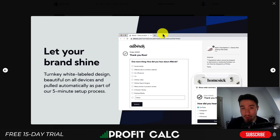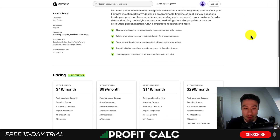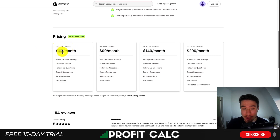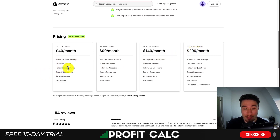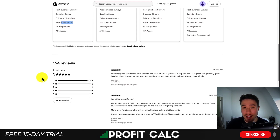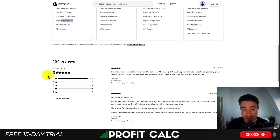The forms are customizable with your brand so you can make it look like your very own form. In terms of pricing, this one is more expensive than the free option, but it offers a ton of features. Up to 1,000 orders it's $49 a month, and up to 30,000 orders it's $299 a month. You get post-purchase surveys, Question Stream, follow-up questions, exports, integrations, and API access. It has a five-star rating with 153 five-star reviews.